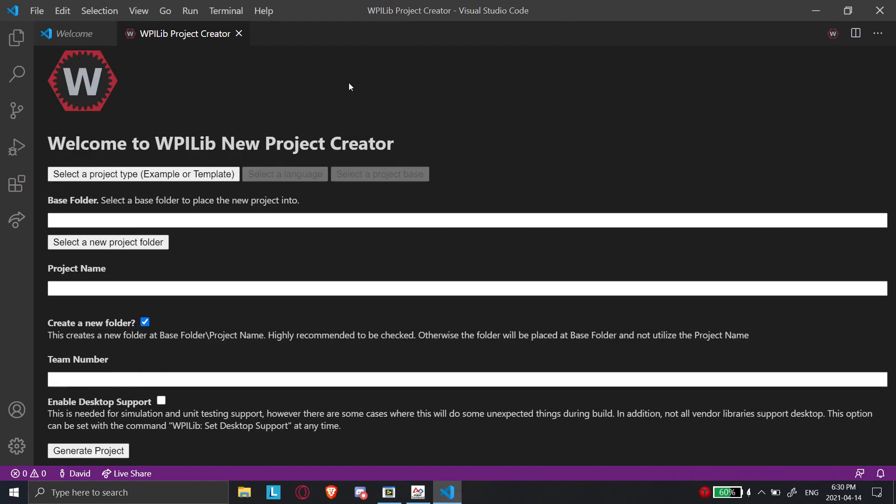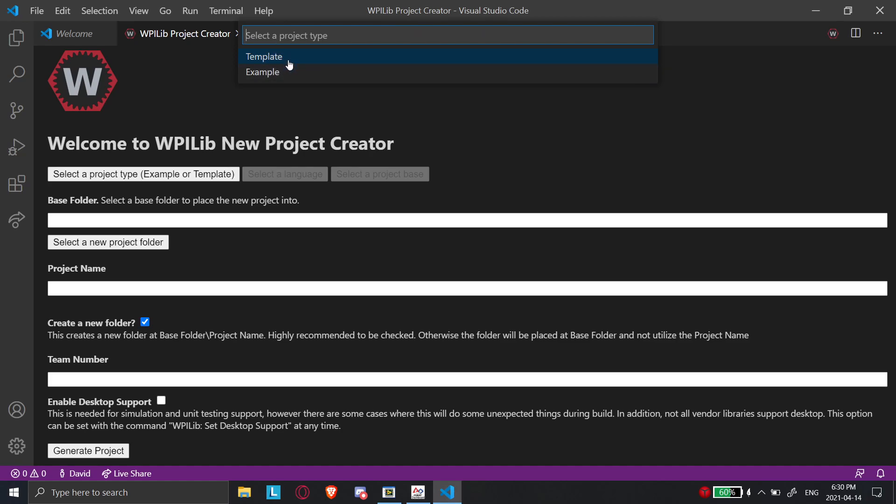For now we're just going to create a new project. So now here we're going to create, you're going to see you're going to have two options. So what we're going to do is we're going to make a template, and that's going to make us obviously a template for a project.